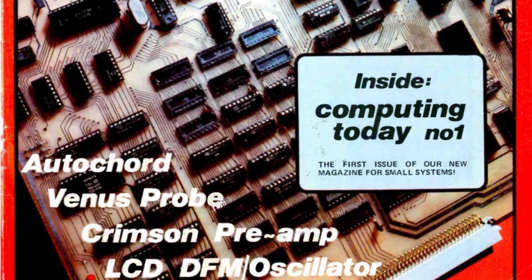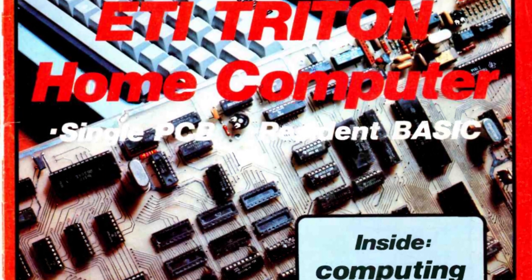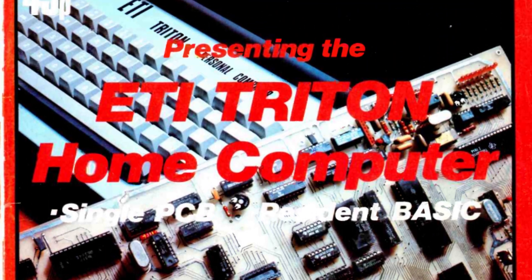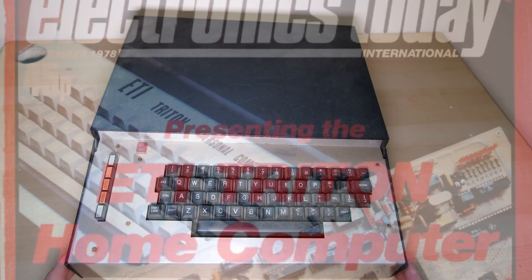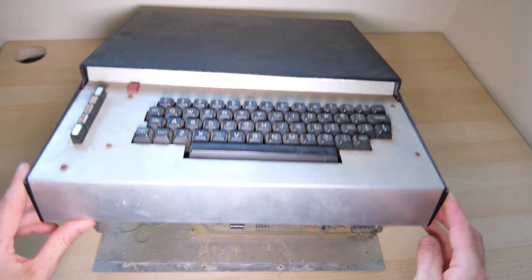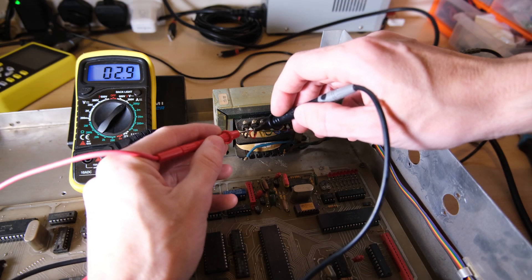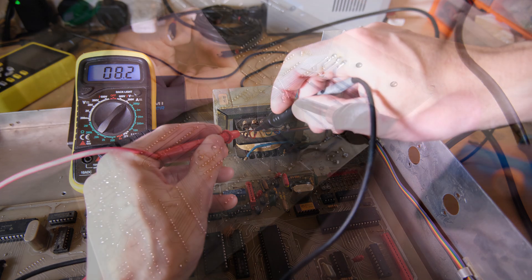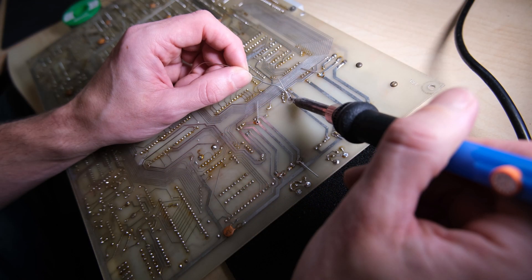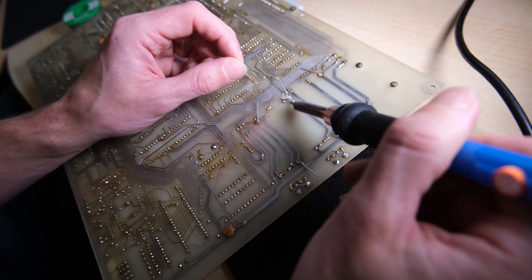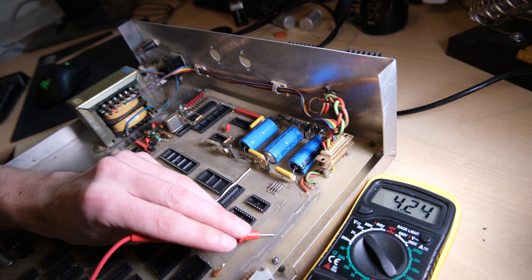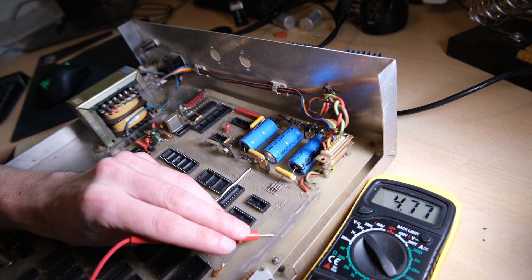Hi everybody, welcome back to Happy Little Diodes, where today we're going to be continuing our work on the ETI Triton by testing all of its memory chips. So far we've learned about the history of the machine and we've got this Triton's power circuit up and running. In doing so, all of the chips had to be removed, which leaves us in a good position to start testing the memory chips.